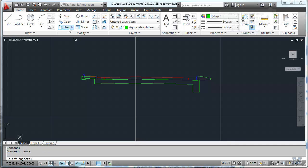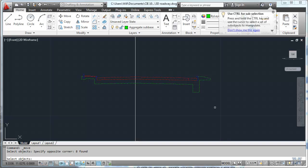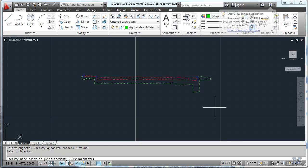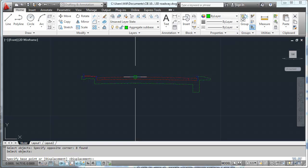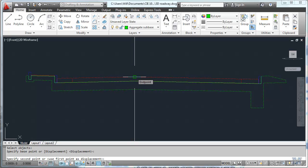So we'll use the move tool, select objects, left click, hit enter. There's my object base point, I'm going to use the road center line right there. For the second point I'm going to type in, use the @ for relative, and we're going to go 0 in the x direction, minus 10 in the y direction, and positive 10 in the z direction, and hit enter.